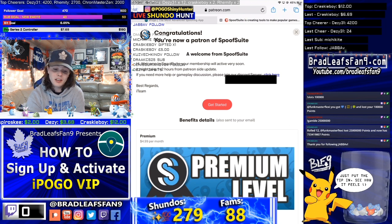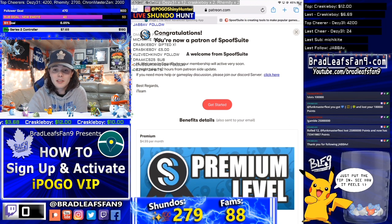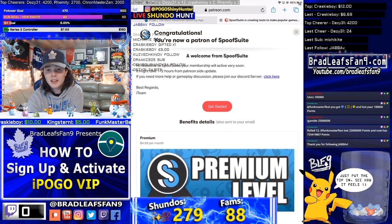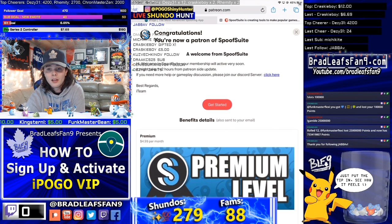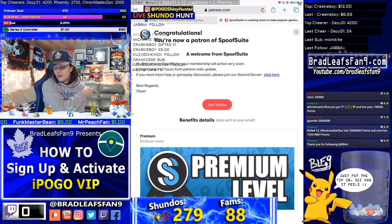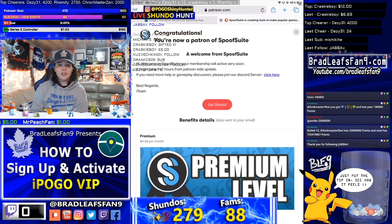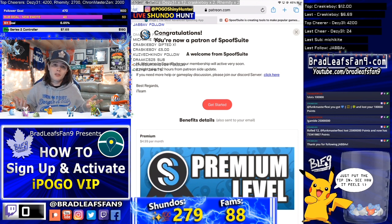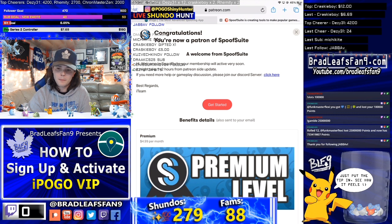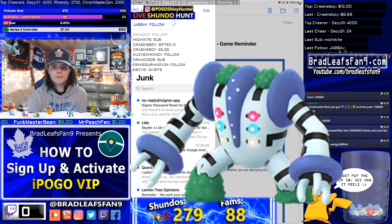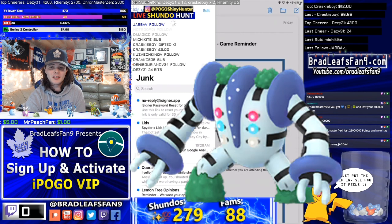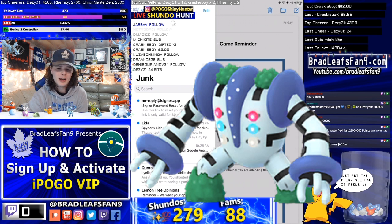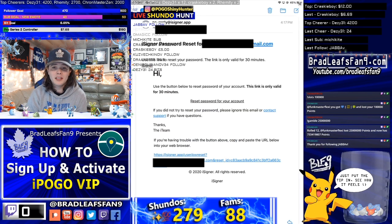You can see here I'm successfully signed up — it says benefits details have been sent to your email. I just got an order confirmation saying PayPal went through for five bucks. Now I'm going to go into my emails. After checking my junk folder, you can see right there it was sent right away from no-reply@signer.app.